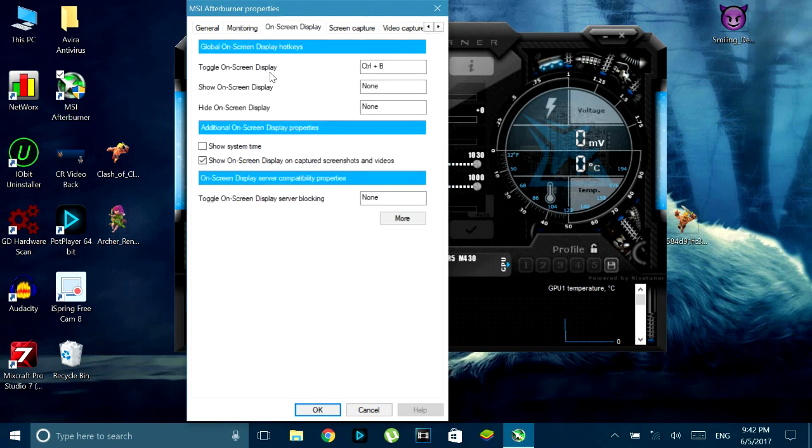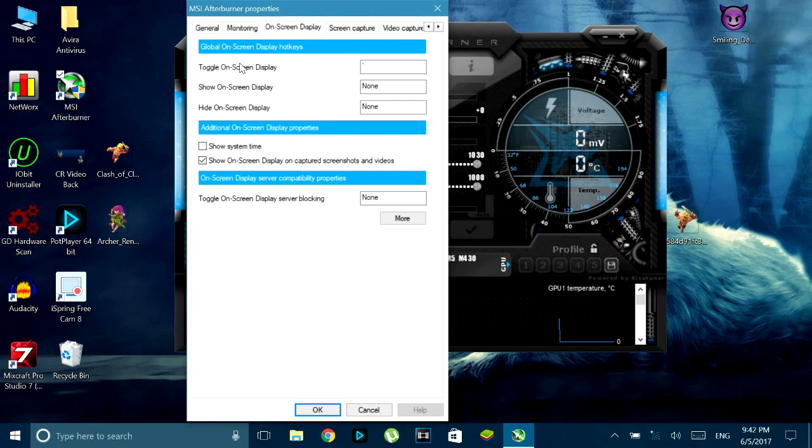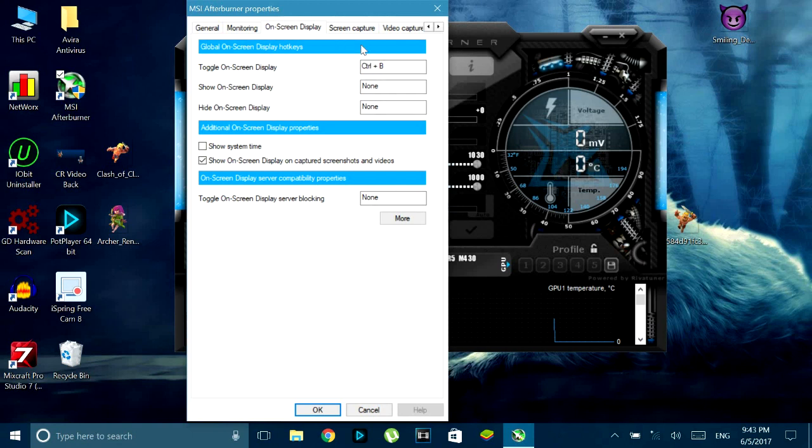Now if you want to customize which key you have to press to enable the on screen display, you just have to go to the on screen display tab and click on toggle on screen display and then press whichever key you want to toggle the on screen display with in game. So I use control plus B but you can use whichever one you want.